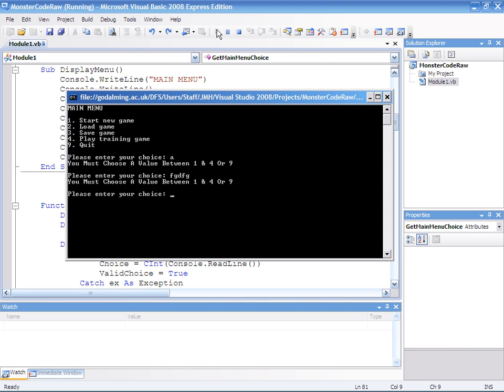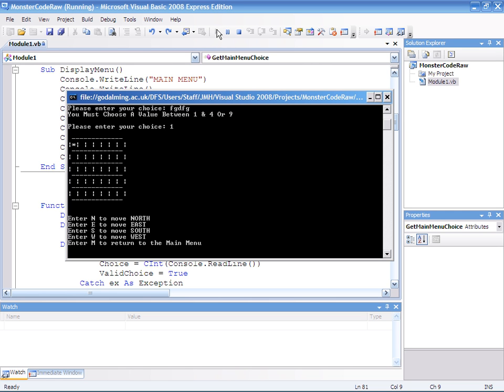Let's type in a correct number first. Let's do 1. That's still fine. Right, let's go back to the main menu.